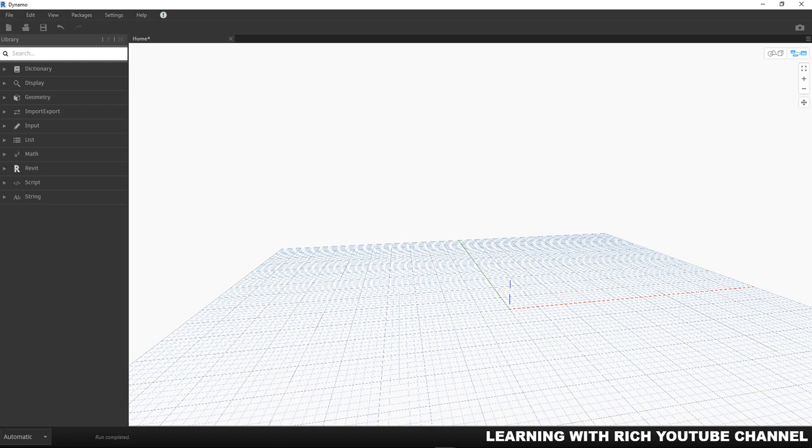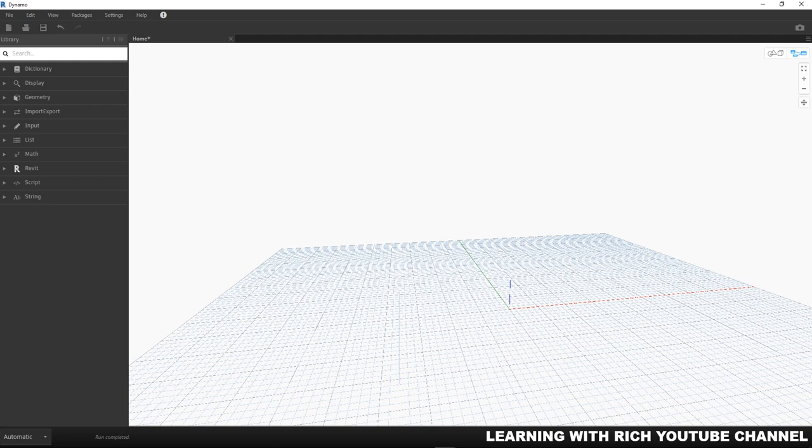You should be able to be familiarized with these terms. Although Dynamo was created to be a programming environment for architecture, engineering, and construction professionals who don't have a background in programming, there are a few basic programming concepts you should understand in order to get Dynamo working well for you. These are the three basic or three most common data types: numbers, strings, and boolean.